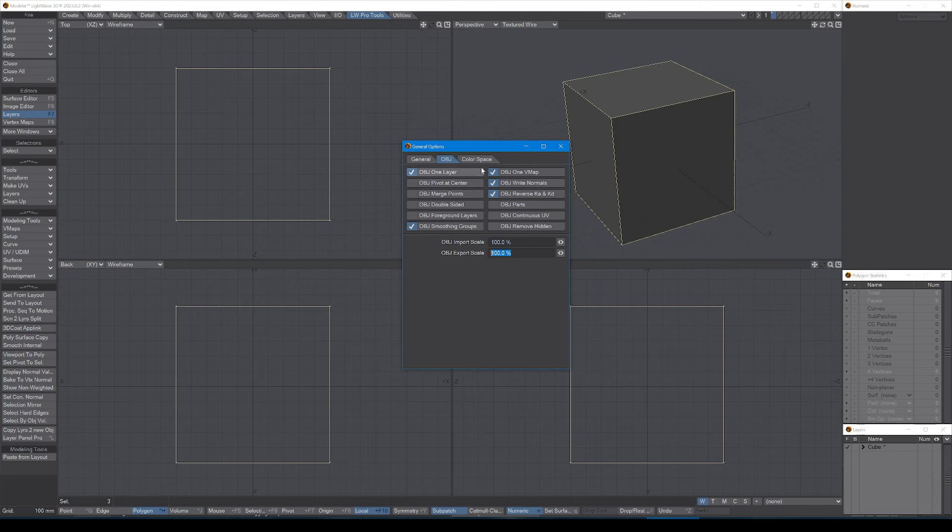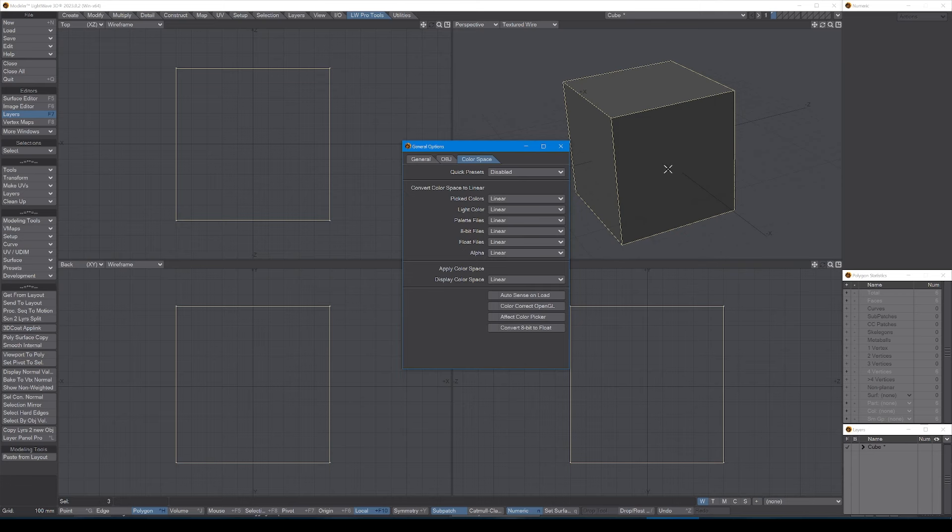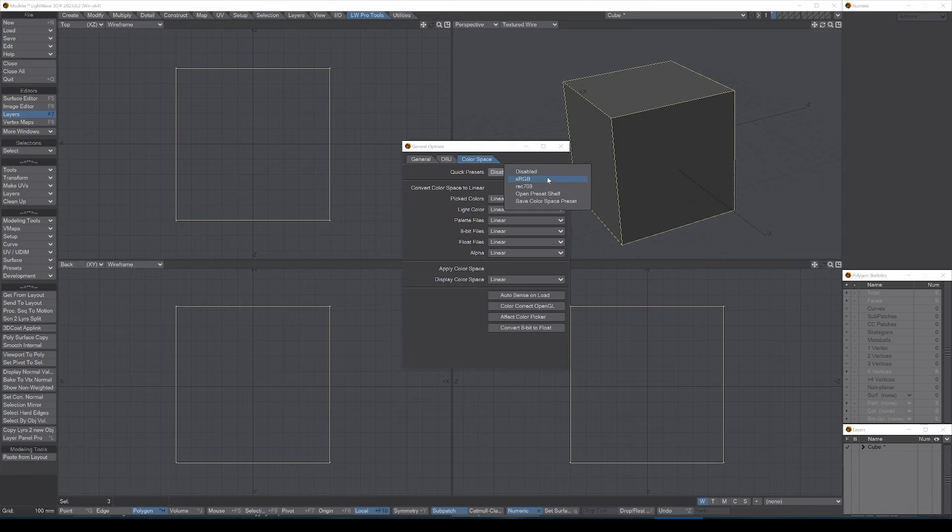Lastly, on color space, I tend to leave this disabled in modeler. I don't do my surfacing in modeler, I always do it in layout. So for modeler, I will assign my surface names etc., but I'm not worried about how color accurate it is. If you do use modeler a lot for your surfacing, then perhaps you should set this to sRGB.